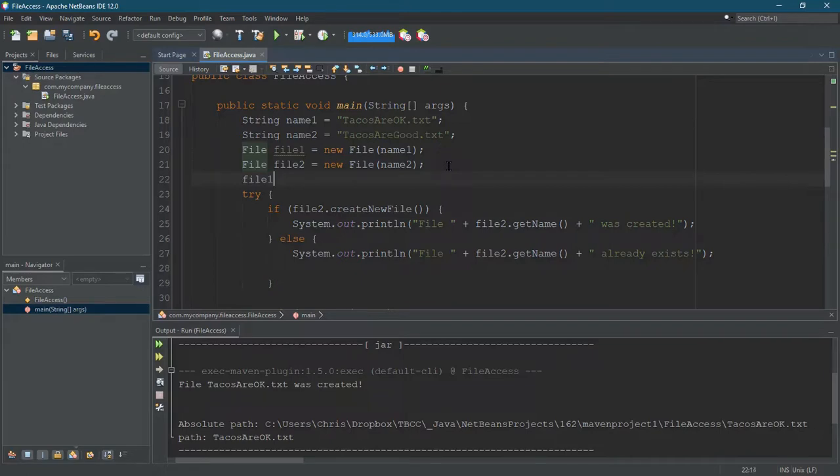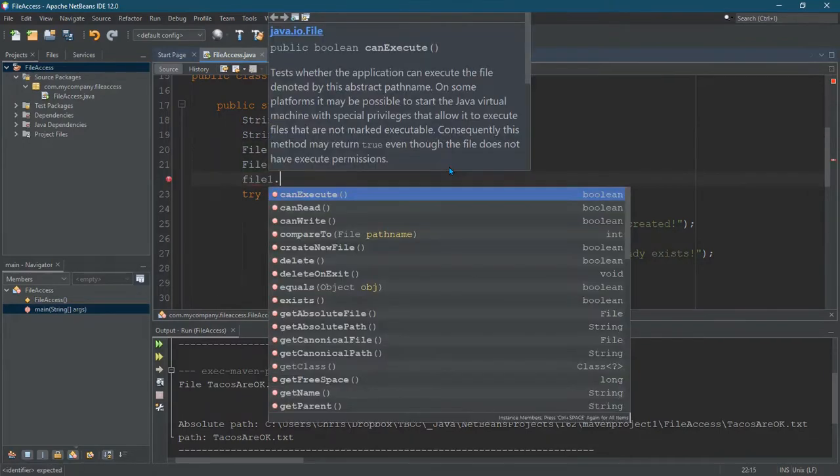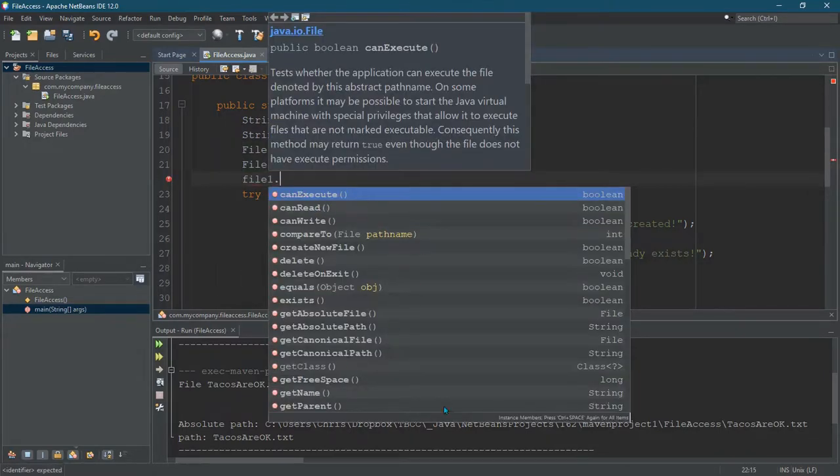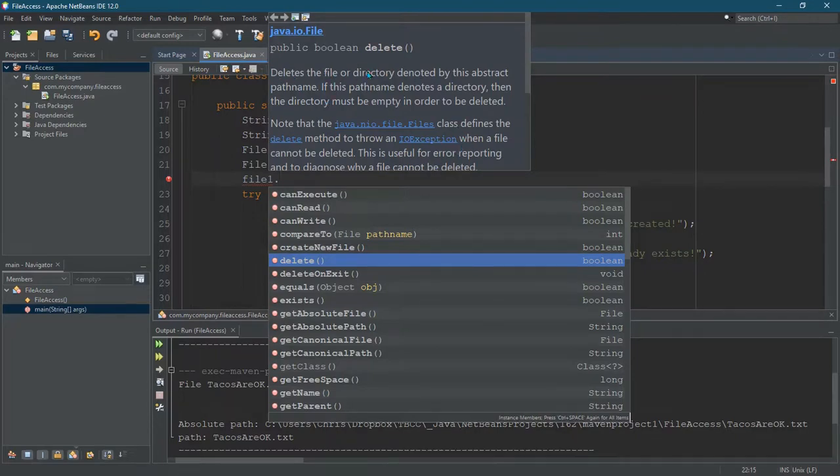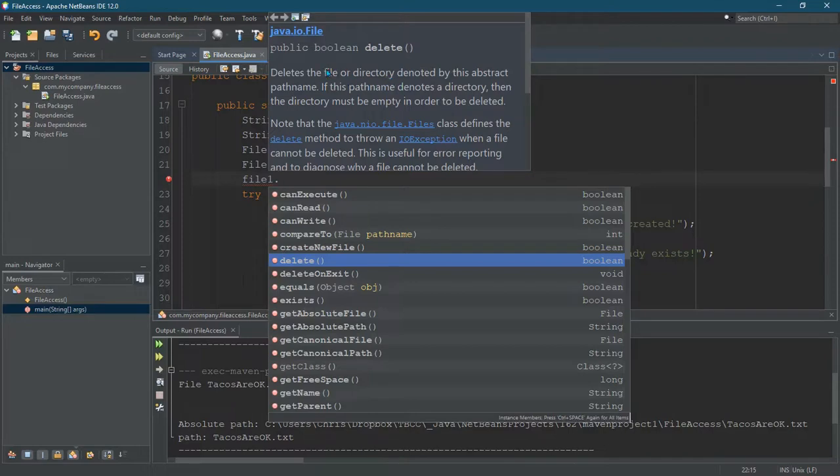So we're going to see what file one can do. File one dot and sometimes these other methods are very useful. So I want to delete. Right here we'll read this deletes the file or directory. Now in Java and many other languages files and directories are treated in a very similar way. The main difference is files usually have some content you can look at and directories have other directories also known as files inside of them.